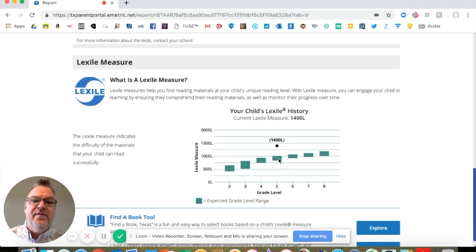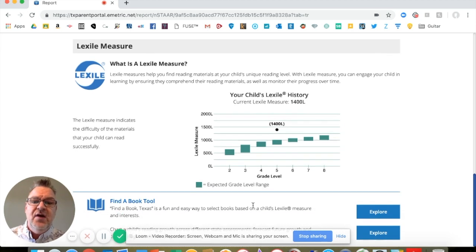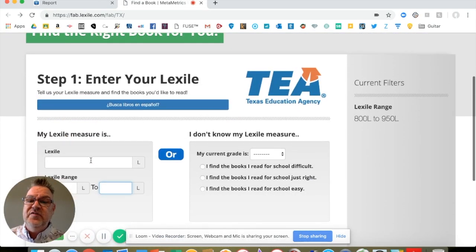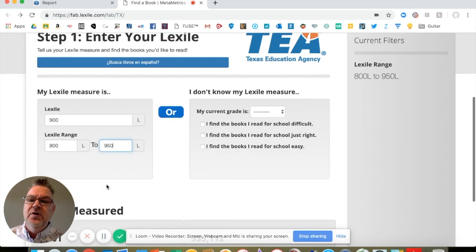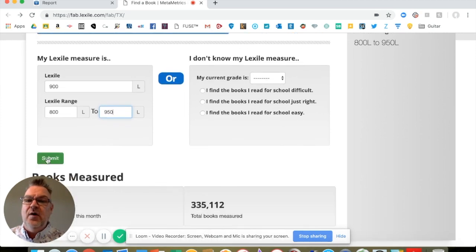What's really cool is this number down here — it's a Lexile measure. A Lexile for a typical fifth-grade student is going to be in this green bar here, which looks to be about 800 to 1,000. This student got a perfect score and their Lexile is 1,400. What I can do is use the find-a-book tool down here and click the Explore button. This will take me to a site where I'll enter the Lexile number of my child — we're going to use 900 — which pre-populates the Lexile range of 850 to 950 automatically to help me find books that are on my student's Lexile measure.